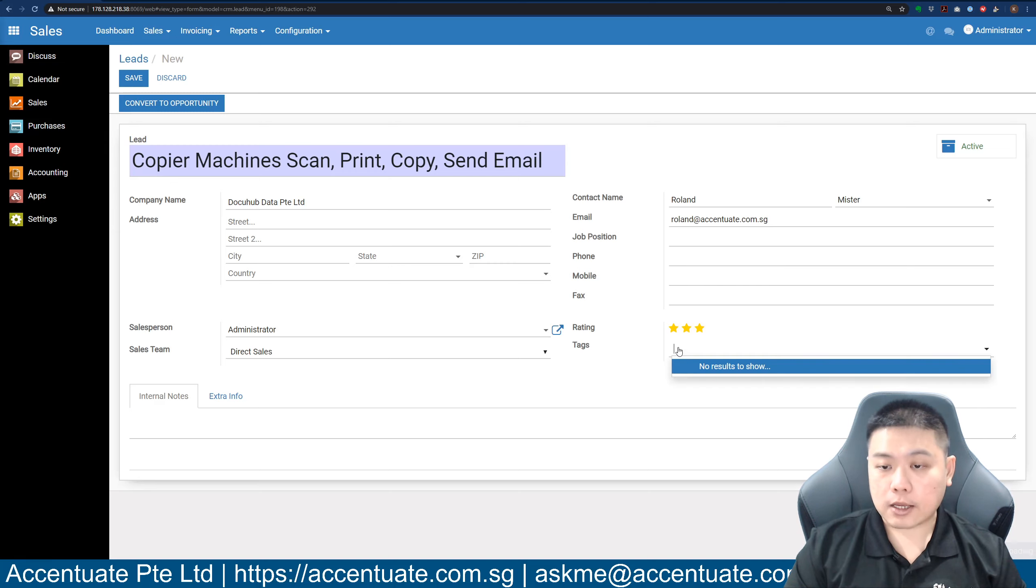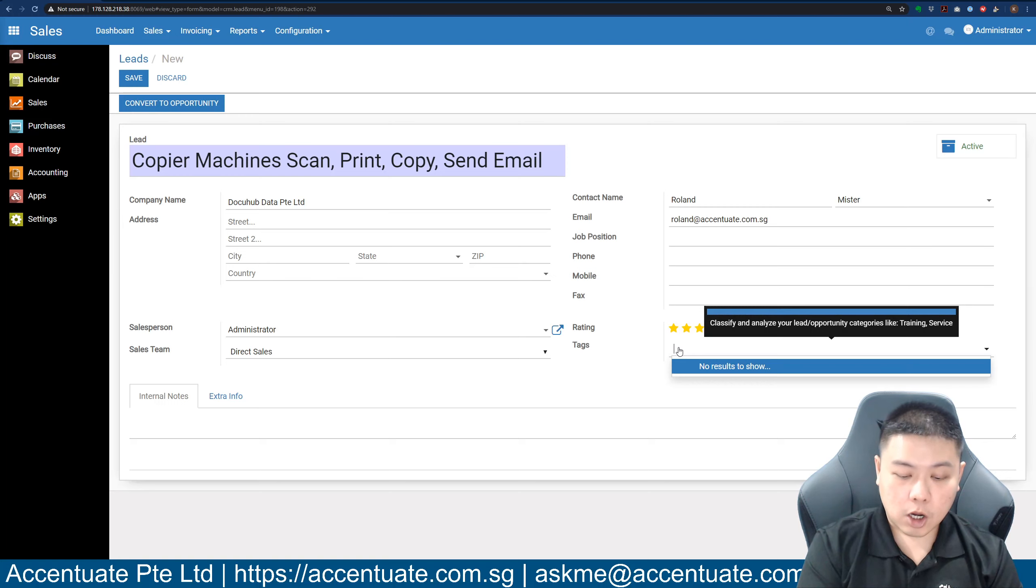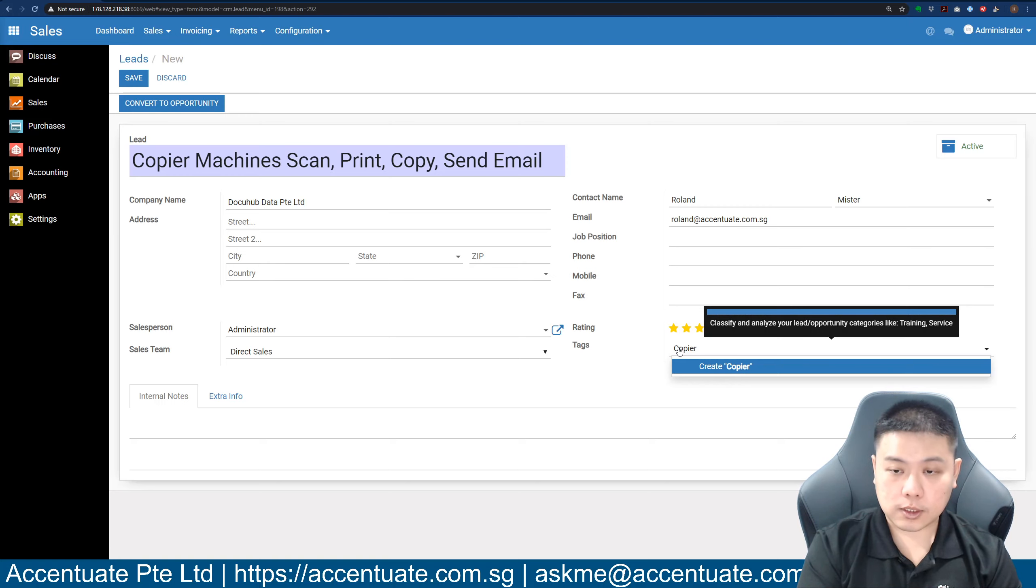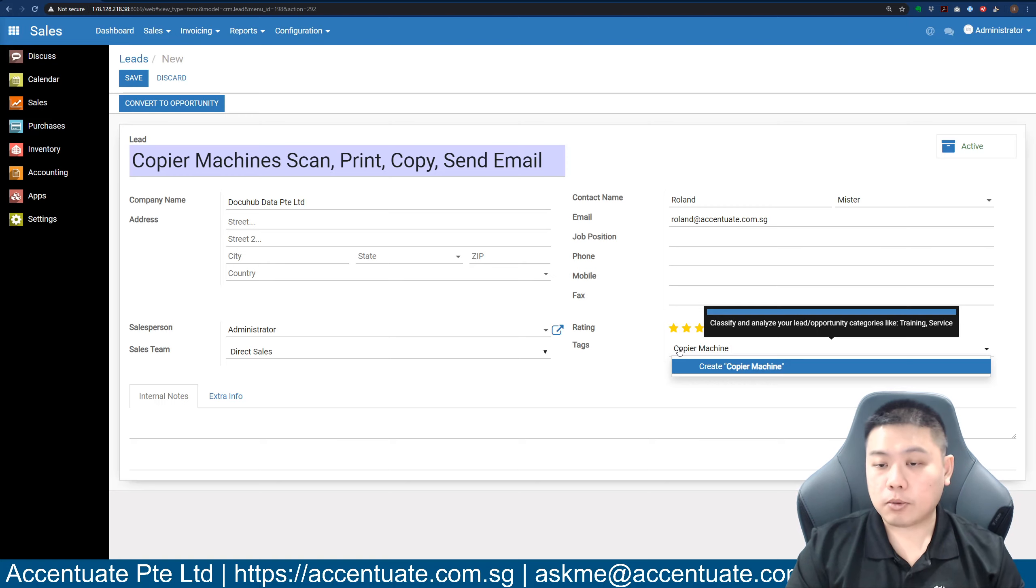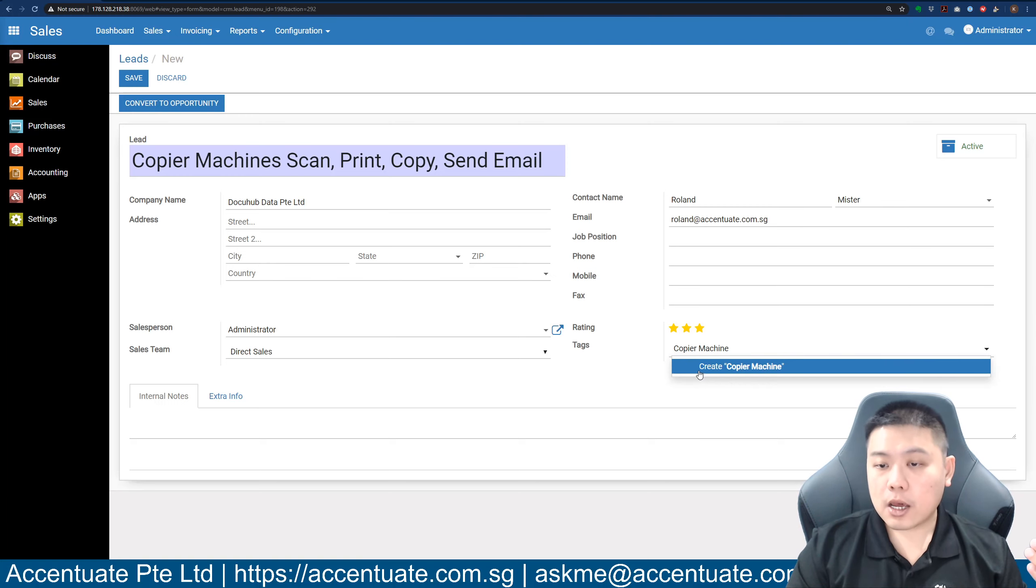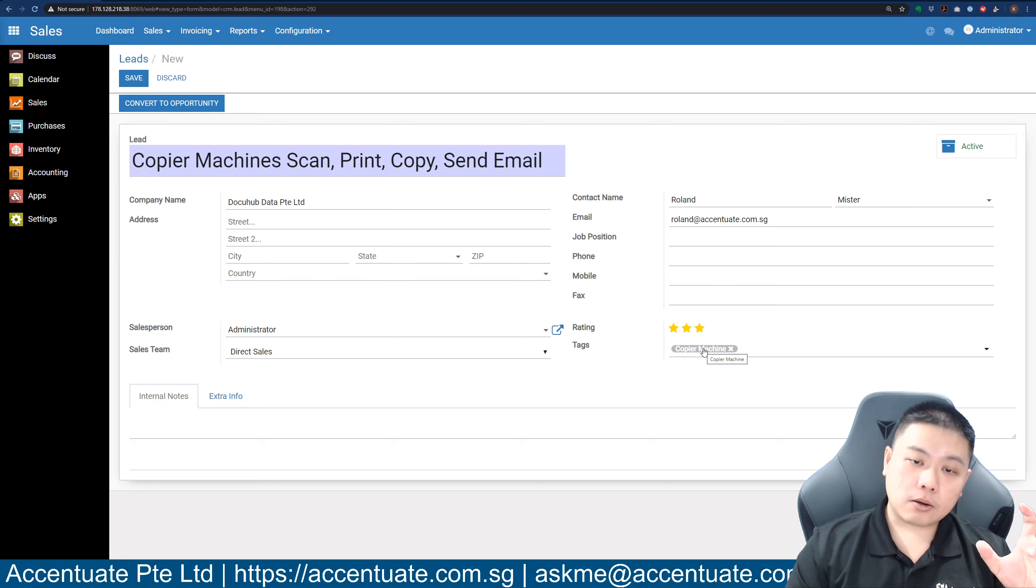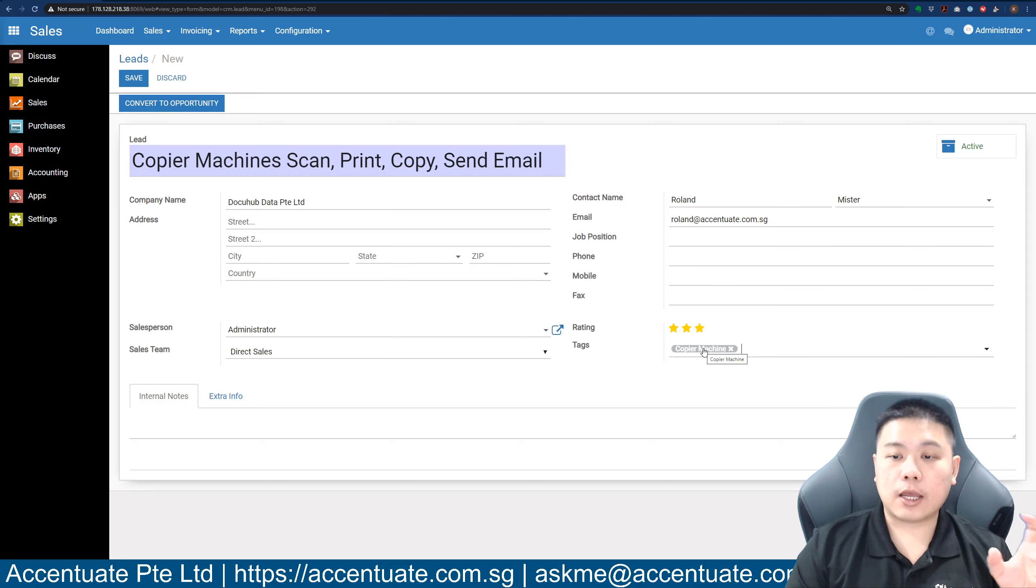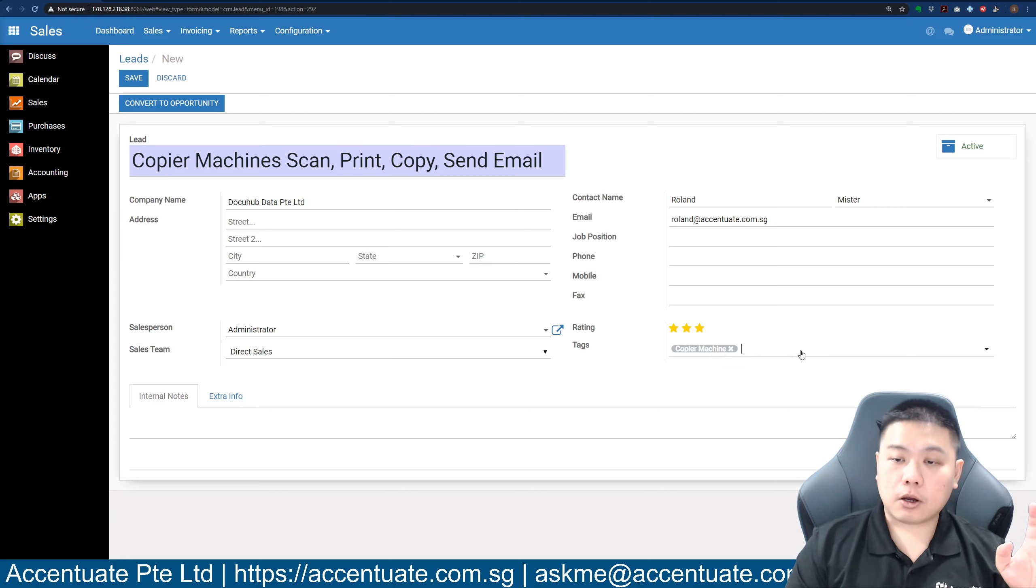You can tag your leads. Let's say this is a copier machine deal, so you say 'copier machine' and you can create tags like that. I suggest that each company create your own tagging convention and not deviate from the standard tagging convention.